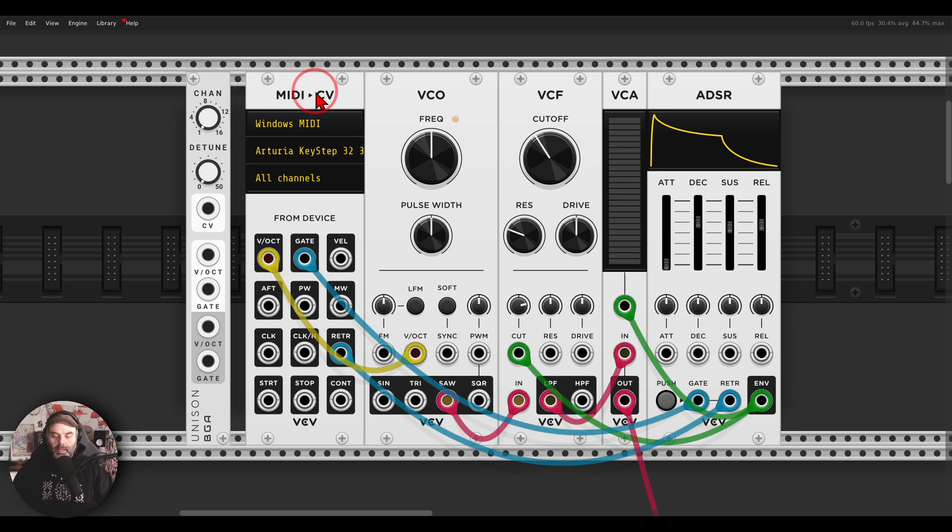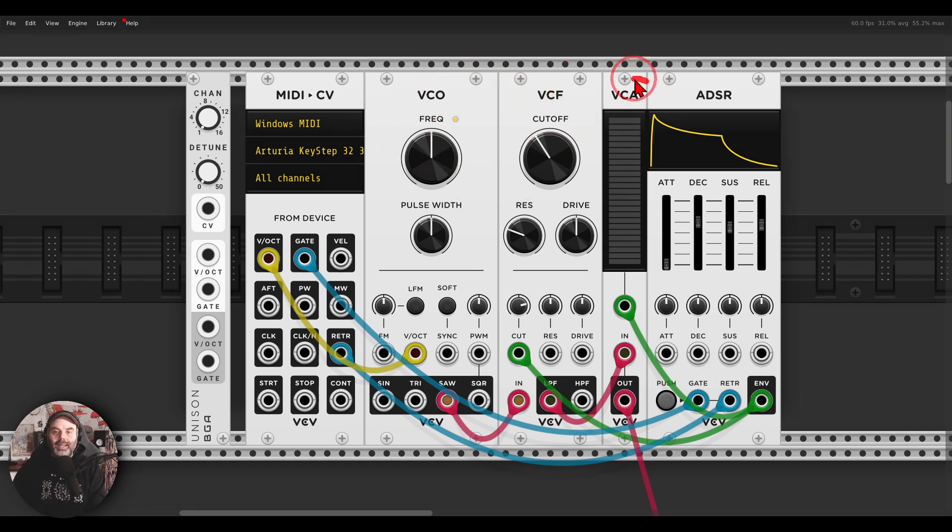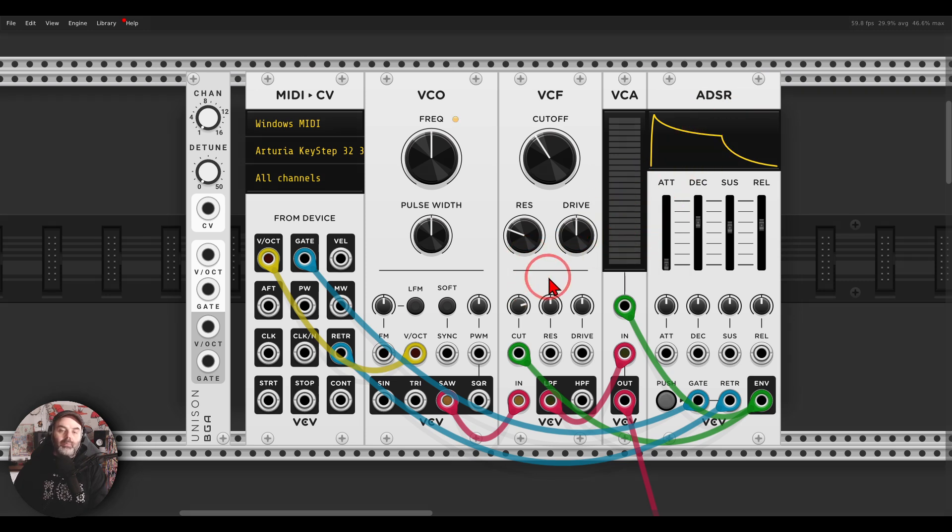So basically here I have a simple subtractive voice. I have an oscillator, a sawtooth going through a filter and the VCA, and I have an envelope controlling the VCA and the filter. A really basic subtractive voice, it will sound like this.